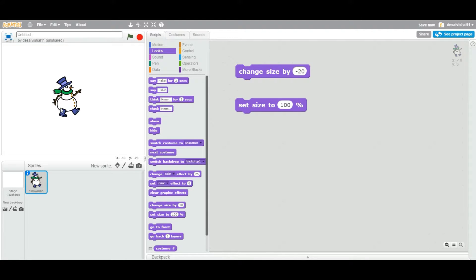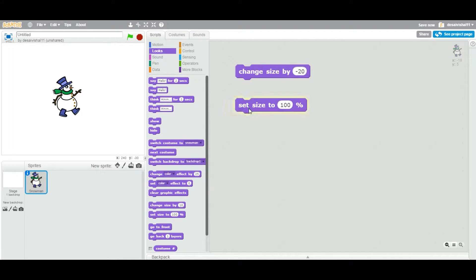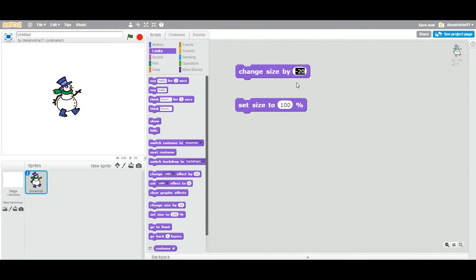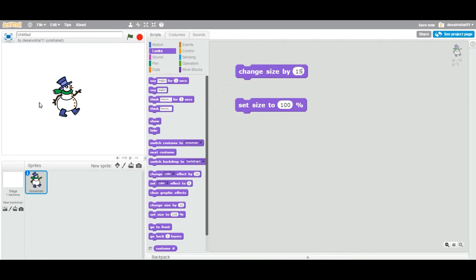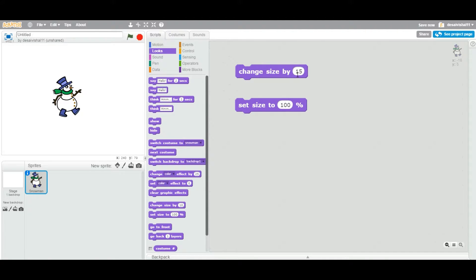By default, if you add any sprite, the size of this sprite is 100%. 100% means it's by default. Now let's say "change size by" specific value. So let's say this sprite size is right now 10. If I change the size to 15, it's going to add 10 plus 15. 25 is going to change the size of this sprite to 25.